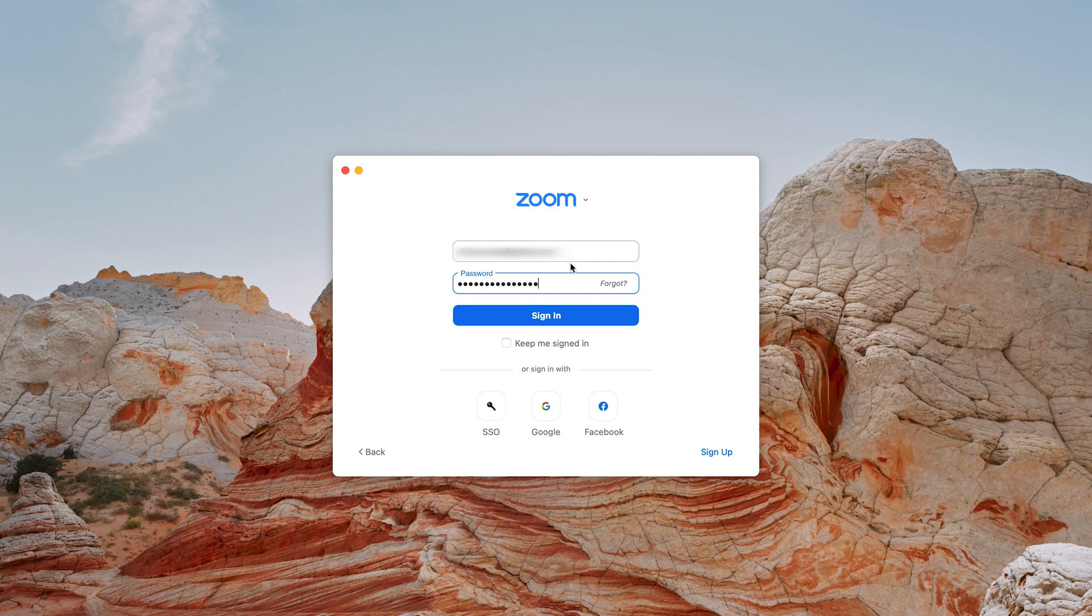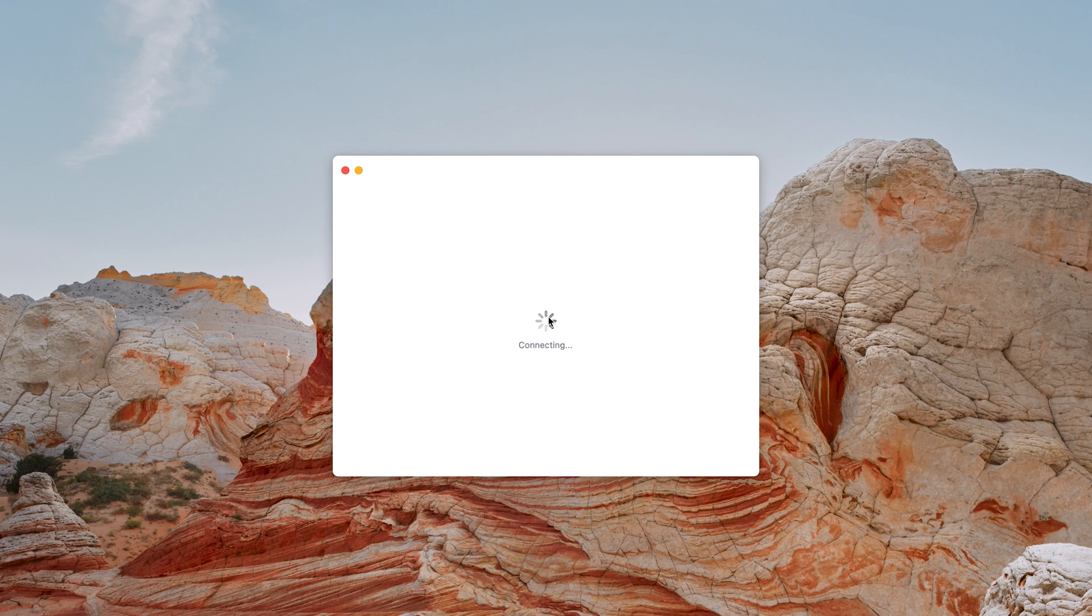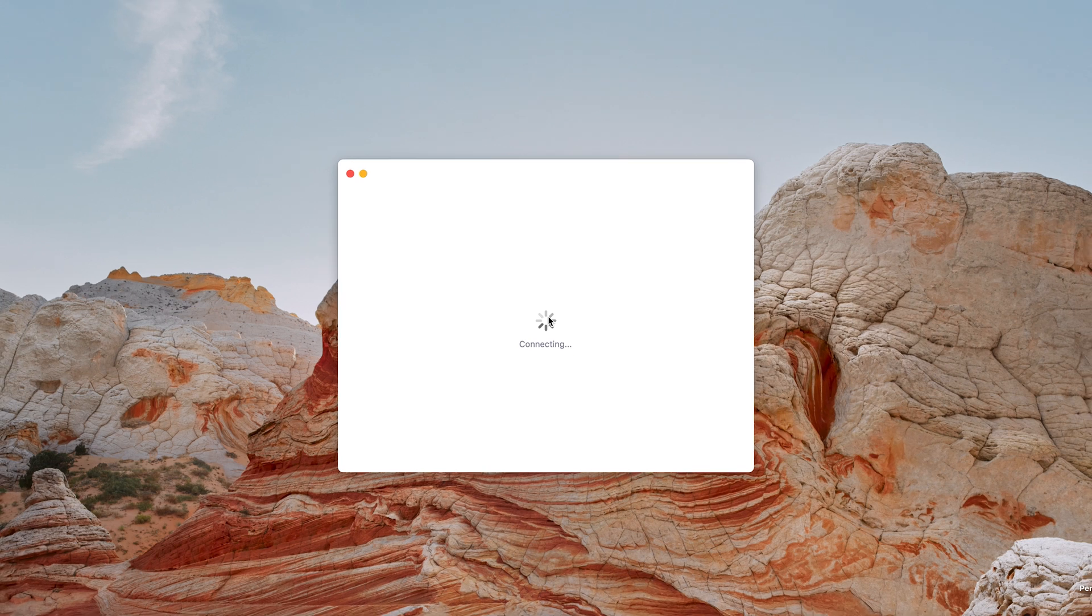If you're using your own computer you can choose to keep me signed in. If you're using a borrowed computer or a computer in an internet cafe, make sure you leave this unchecked. But since I'm using my own personal computer, I want to keep myself signed in and then click on sign in.